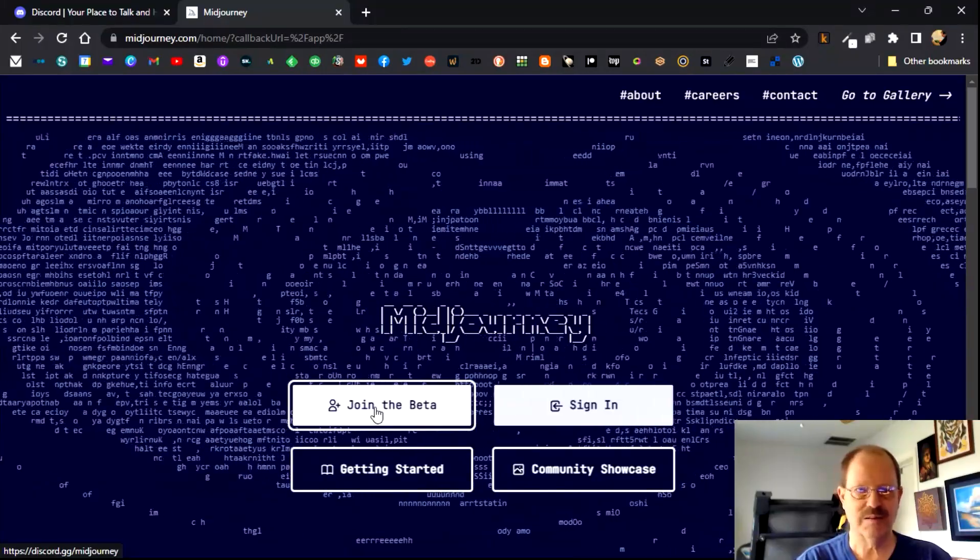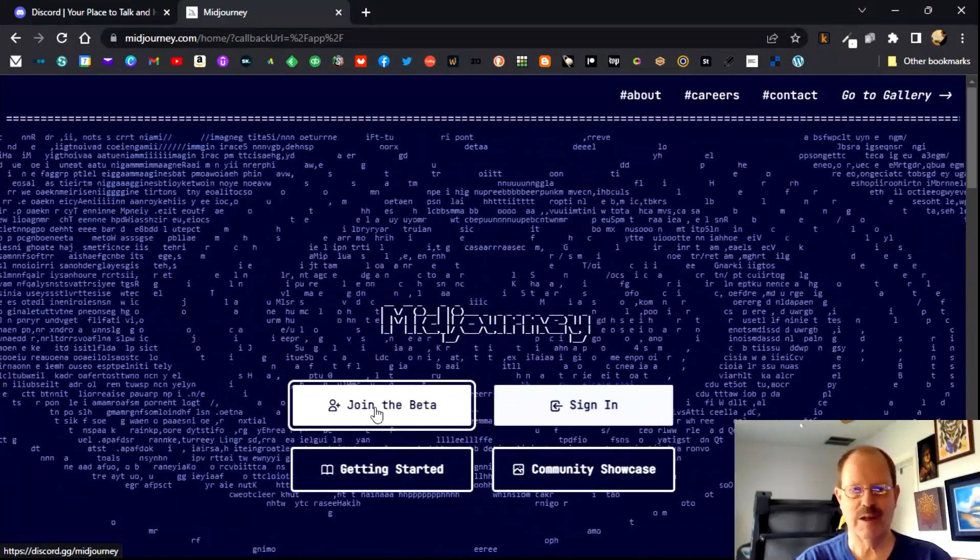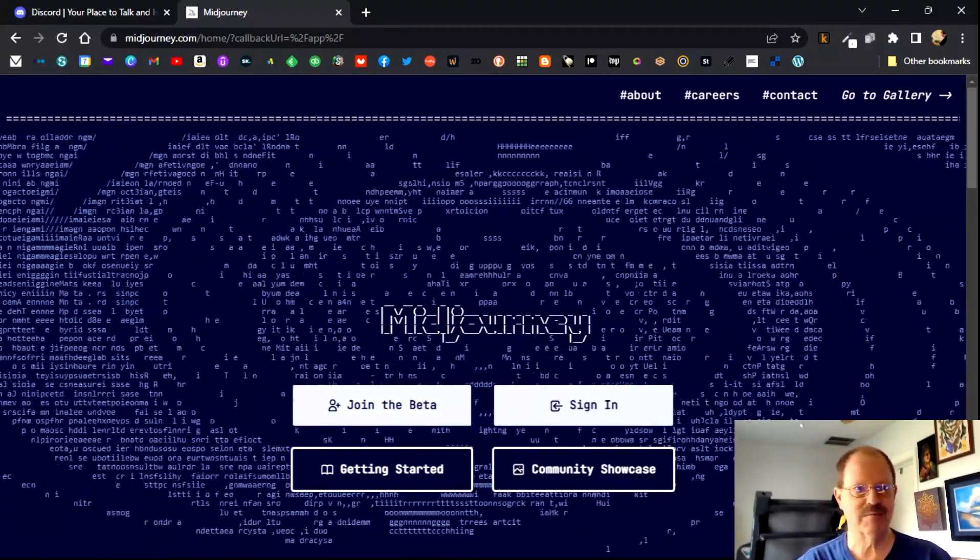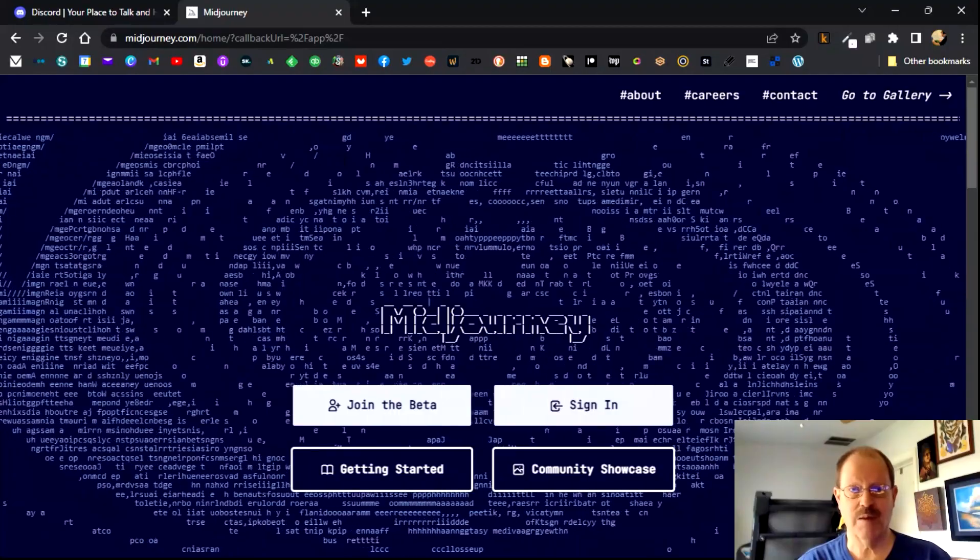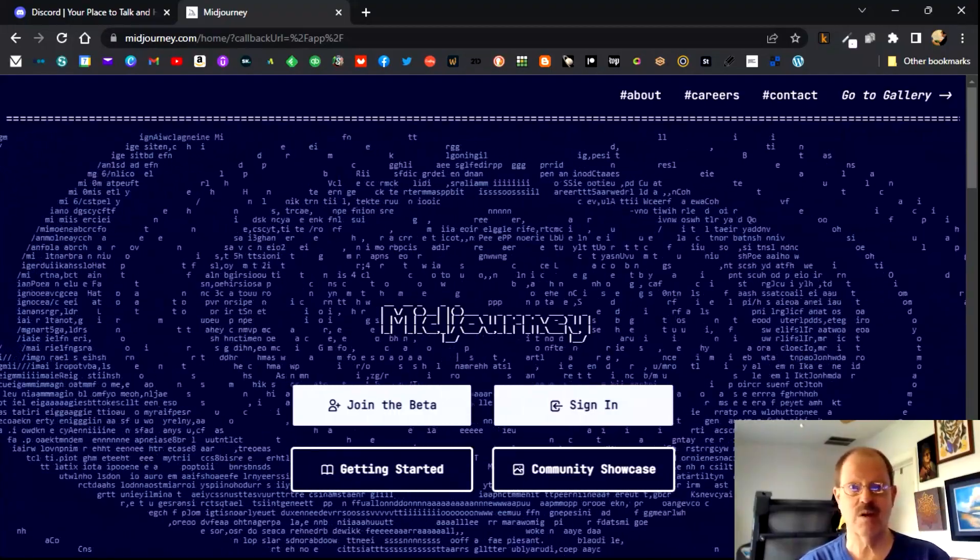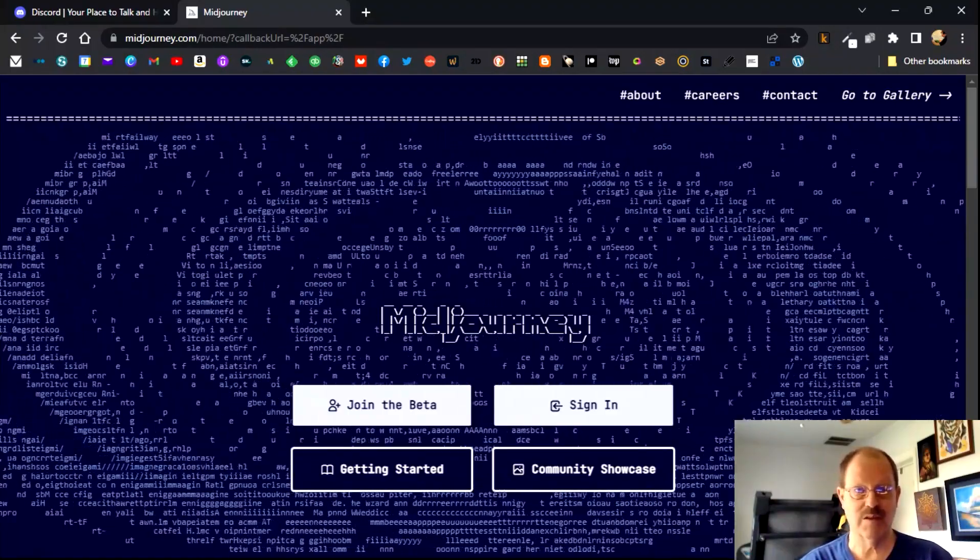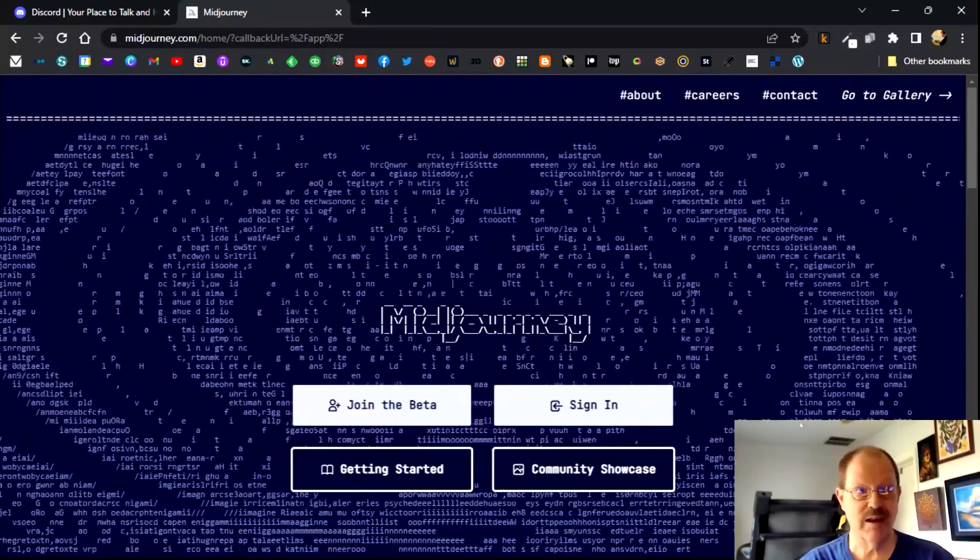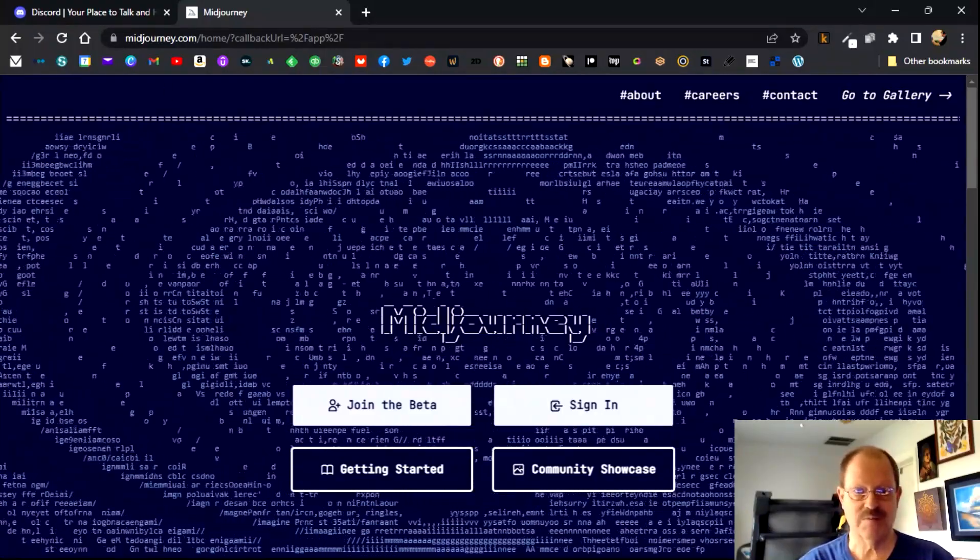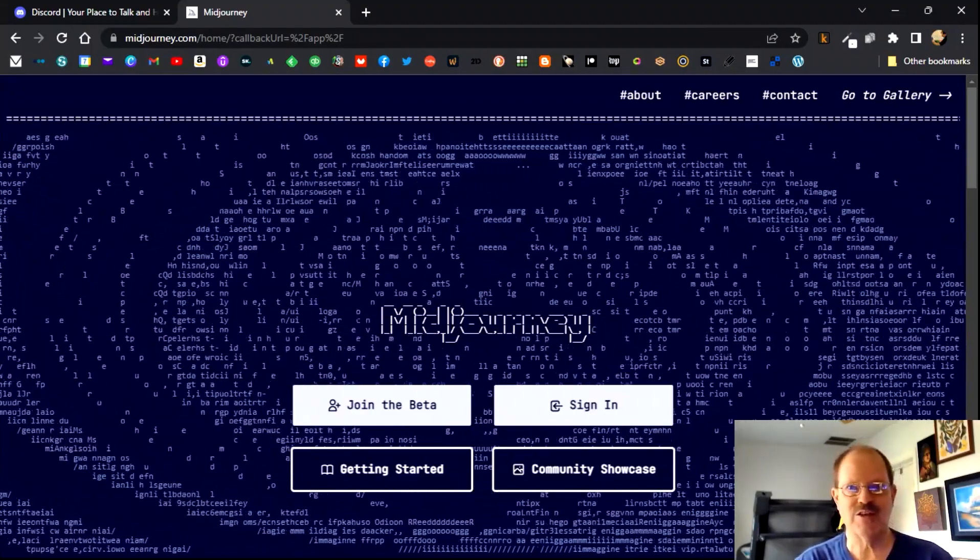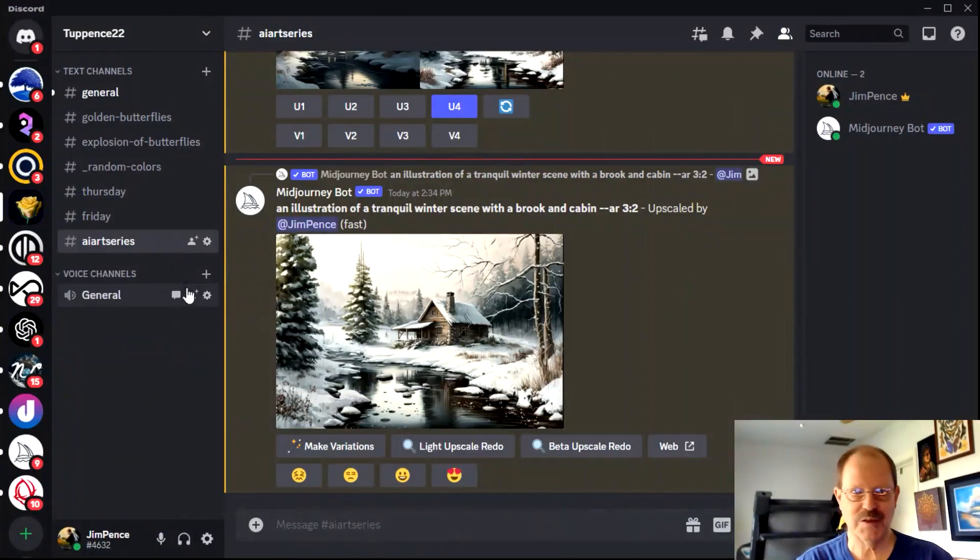So there are some pricing options depending on how much you want to pay. I started out with a $10 a month option just until I decided whether or not I wanted to keep using it. And then I finally upgraded to the $30 a month because I actually use mid journey quite a lot. But anyway, that's a concise tutorial on how to get started with mid journey, but I want to show how it works.